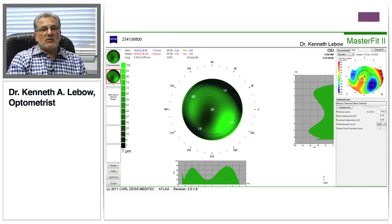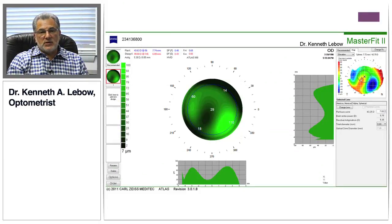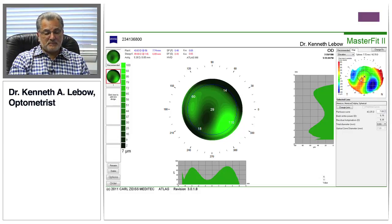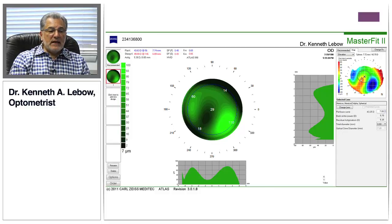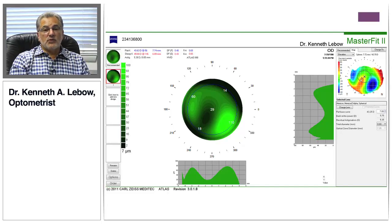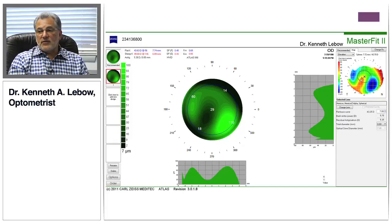The next thing we need to do for this patient, Joe, is recognize that he has developed keratoconus in the years since I've seen him. He's got poor vision, and what we need to do is design a rigid gas permeable contact lens to improve his vision. This is where MasterFit comes in very beautifully.